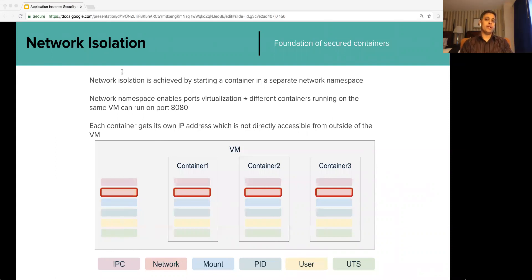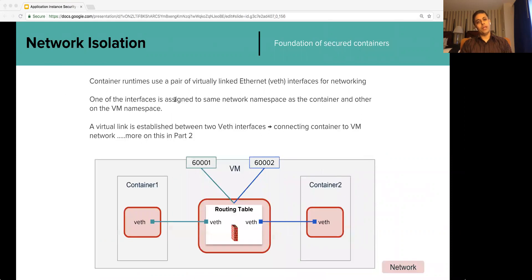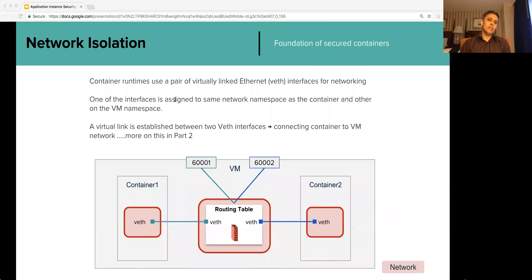Last but not the least, isolated networking. Each application instance is started in a separate network namespace, giving each container its own IP address and port virtualization. Each application instance on the same VM can listen on the same port since they are all in separate network namespaces. However, this IP is not directly routable from outside, which makes it tricky because the application needs to communicate over a network. This is achieved using a pair of veth (virtual Ethernet) interfaces — one veth interface is assigned to the network namespace on the container and the other on the VM. A virtual link is established in this pair, and for each application instance there is a port on the VM controlled by a routing table.